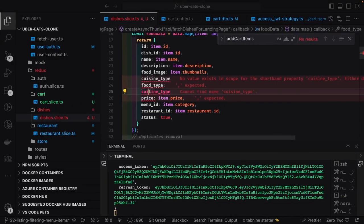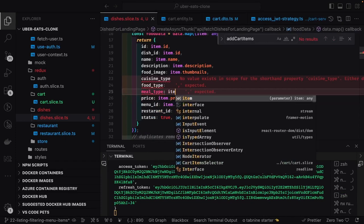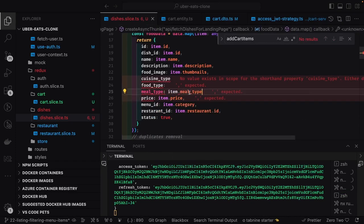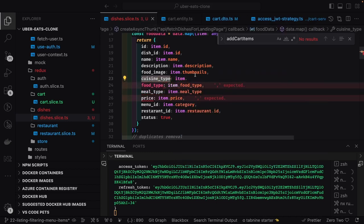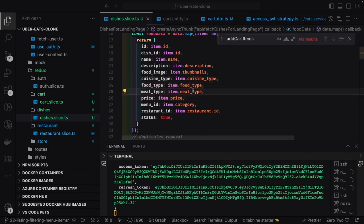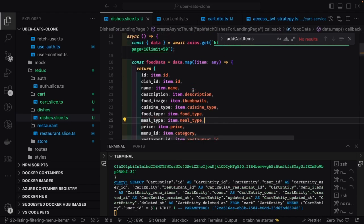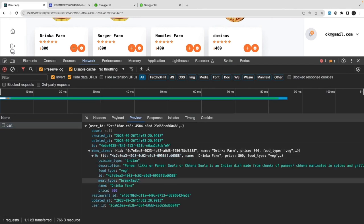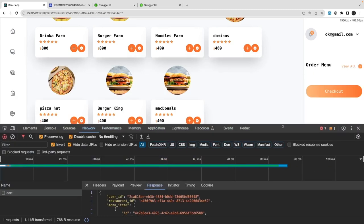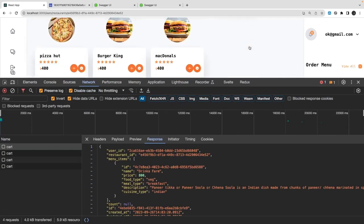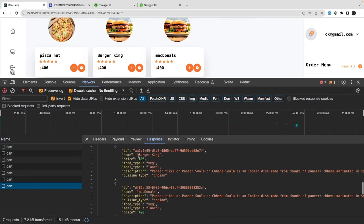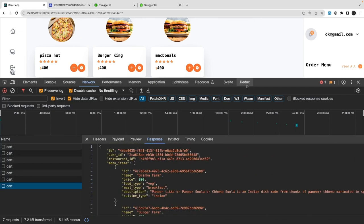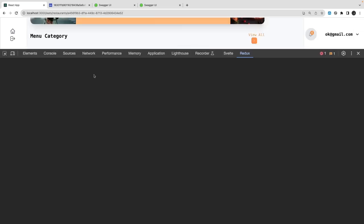We'll go to the dish slice and populate meal type, food type, and cuisine type from the item object — that data is already there, we just need to onboard it and make it available in our restaurant landing page product state. Once that's done, you'll start adding items to the cart. Now when you do this — it works! You're able to add the item to the cart. Some old data isn't passing the correct payload but we'll clean that, and we'll be able to show the restaurant menu items. The Redux state is getting updated.